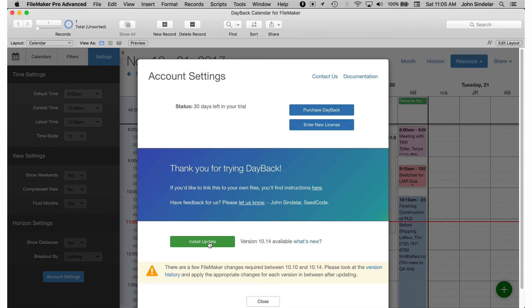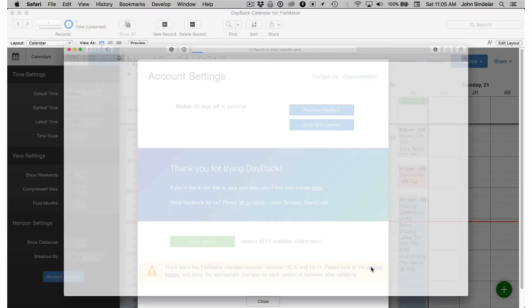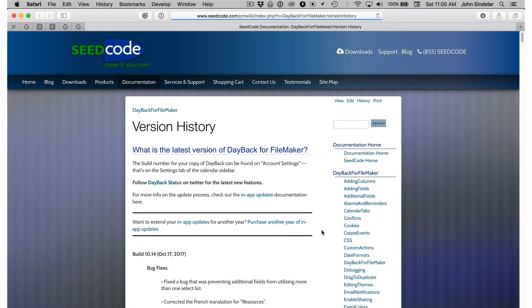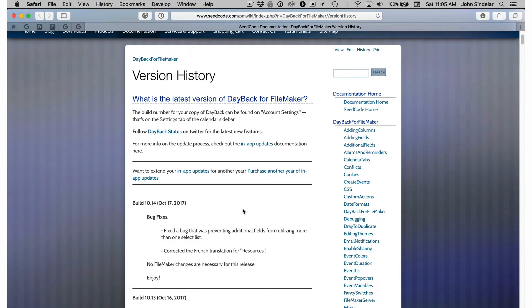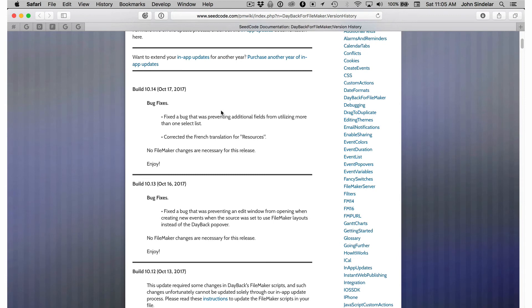So the same thing. I'll click here. I'll install the update but I'll head over to version history where I'll find step-by-step instructions for making the changes.